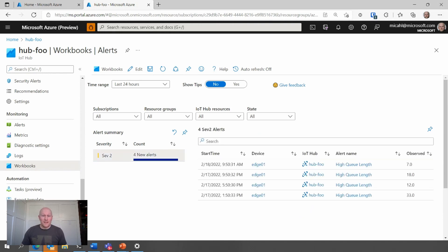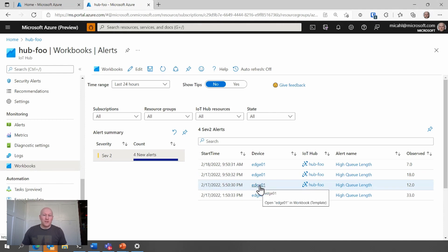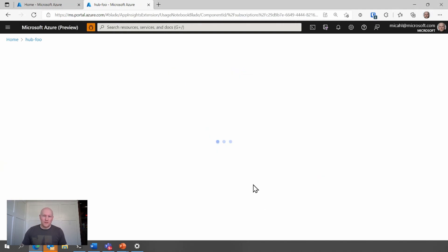I can quickly see that on this Edge01 device, I've hit this high queue length condition. And clicking on the device name is going to take me to a details view.